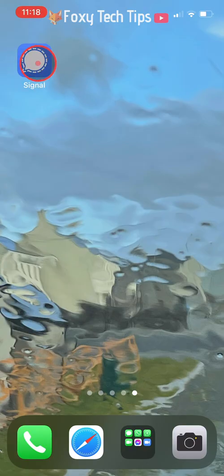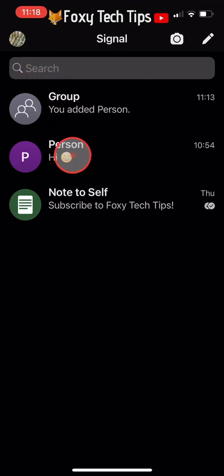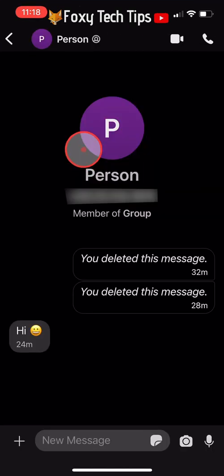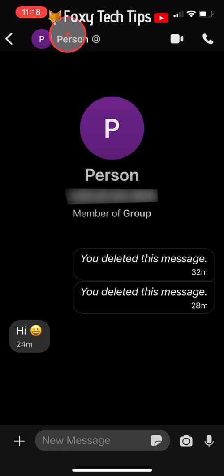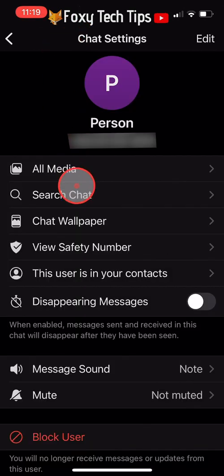Open up the Signal app and open the chat that you would like to change the wallpaper for. Tap on the person's name in the top left corner and then tap on chat wallpaper.